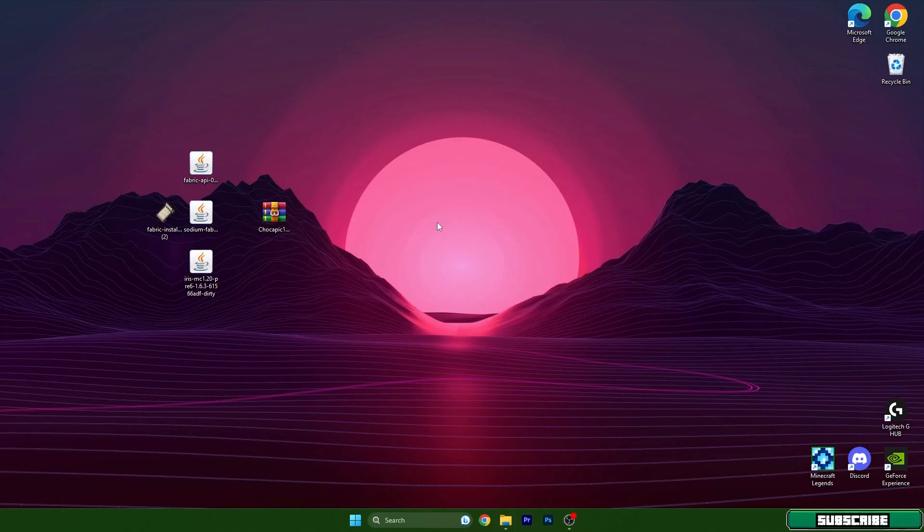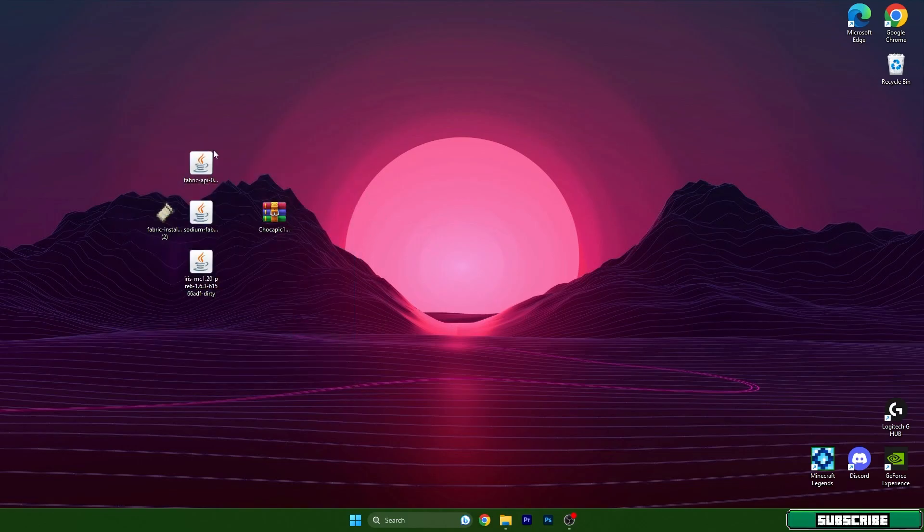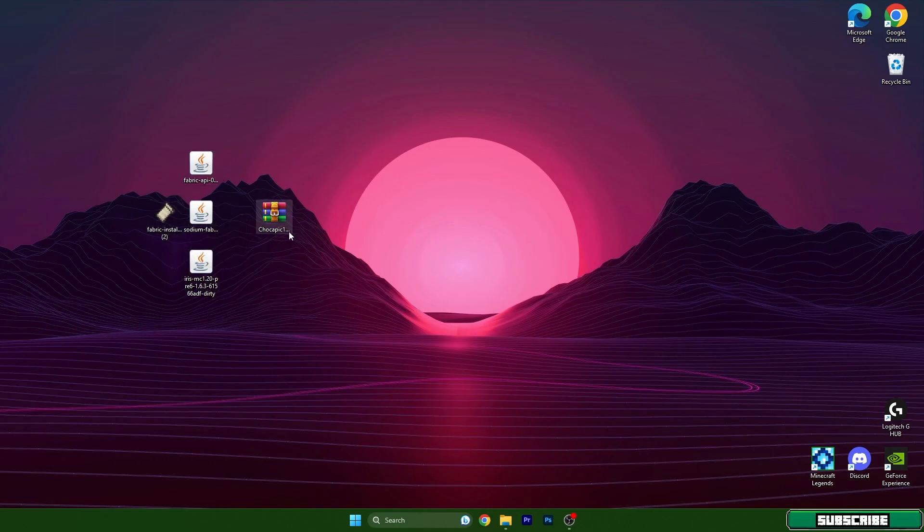Hey guys, welcome to my new tutorial. In this tutorial I will show you how to install Chocapik 13 shaders in Tlauncher 1.20 or Minecraft 1.20. It doesn't really matter, it's basically the same. For this tutorial we need five different files: Fabric, Sodium, Iris, and Chocapik. Let's get right into this.